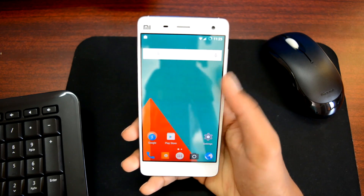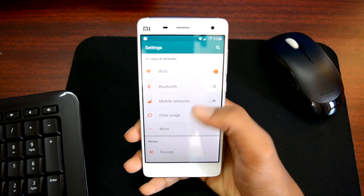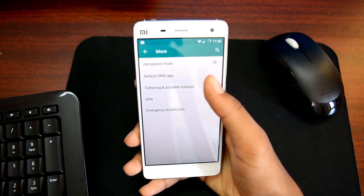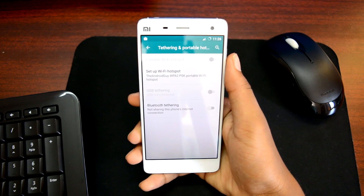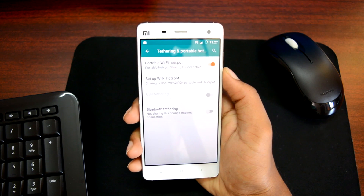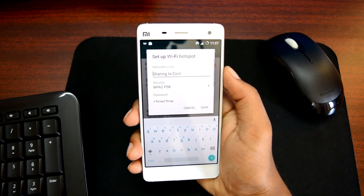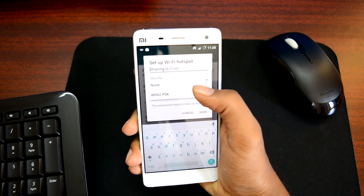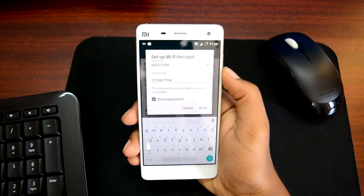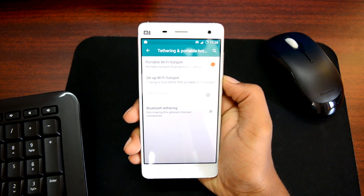Once the installation is done, head over to your Android device settings. Open up the 'More' tab under the wireless and network settings, then open up tethering and portable hotspot. Tap on the portable Wi-Fi hotspot to activate it, which will turn your device into a mini Wi-Fi router. If you're doing it for the first time, I recommend you set up the wireless hotspot — you can give a name to it, and most importantly, change the security from none to WPA2. Give a password to your network, then hit save.